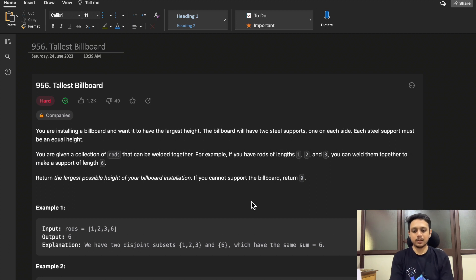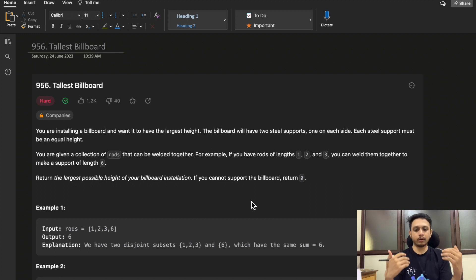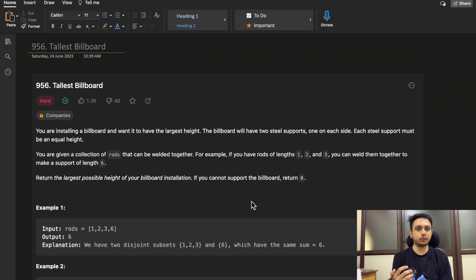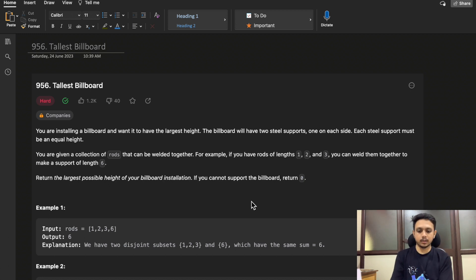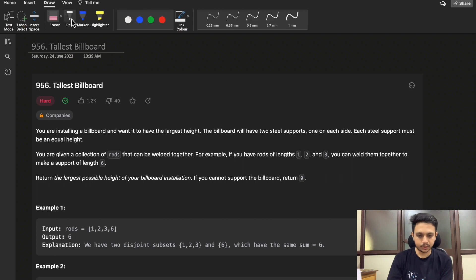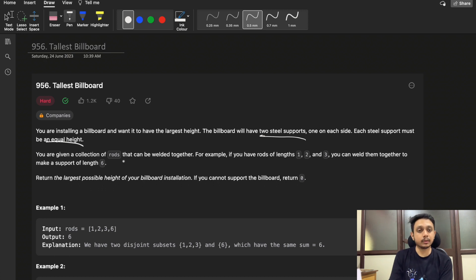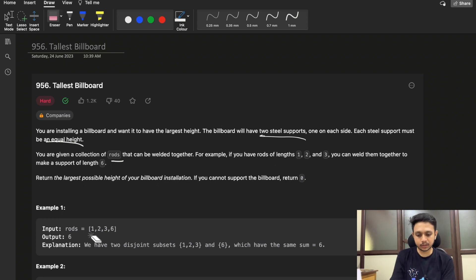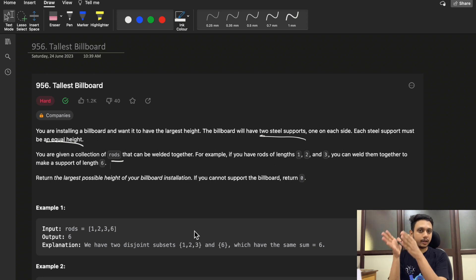What you have to do is make two supports of equal height, and on these supports you place the billboard. You need to find the maximum height of support you can achieve. Both the left support and the right support must be of equal length. The supports are built of rods — there are rods of different lengths like length 1, length 2, length 3, length 6, and so on. You use these rods to build the left and right supports.